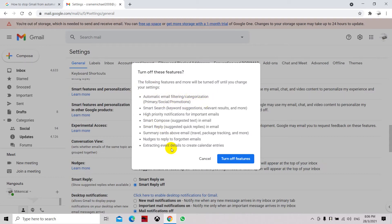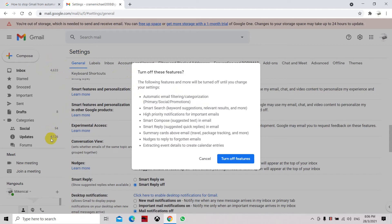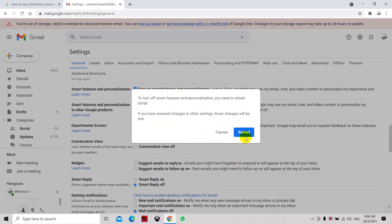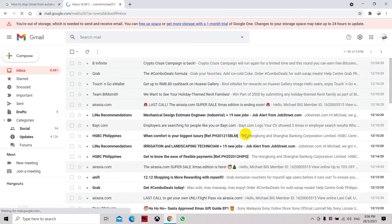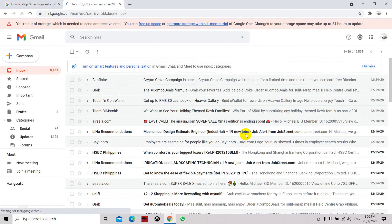So once we turn this off, all our incoming emails will be going directly to the inbox. It will not be forwarded to the categories such as social or updates. Let's turn off these features and let's reload.